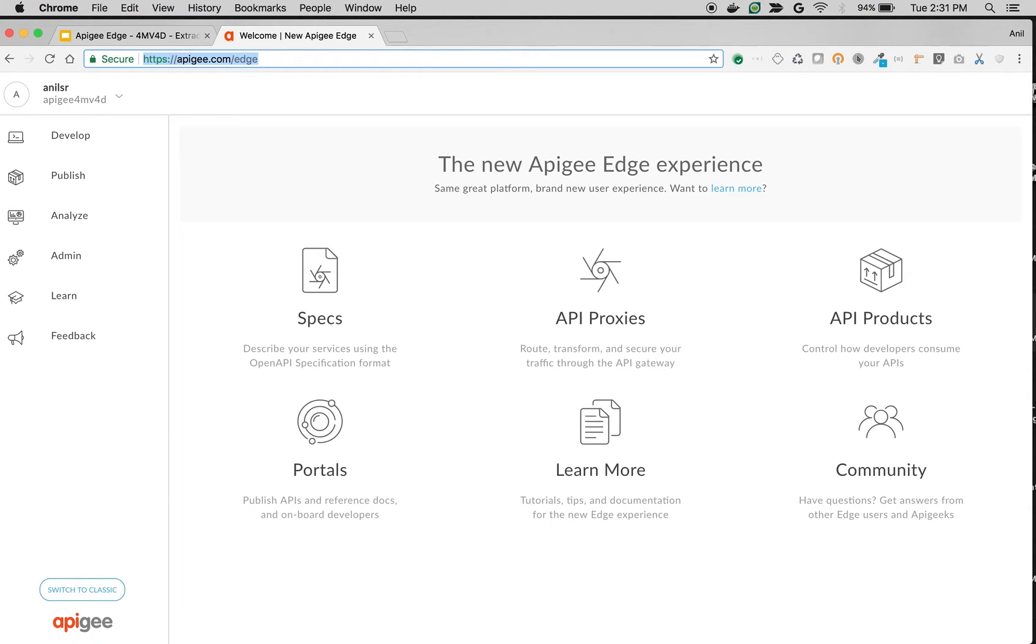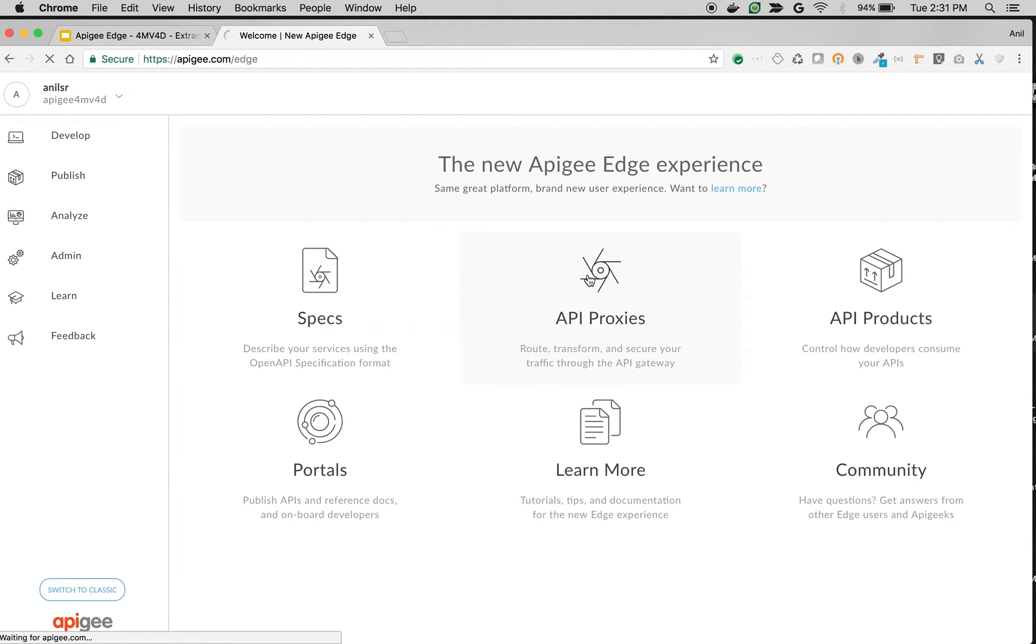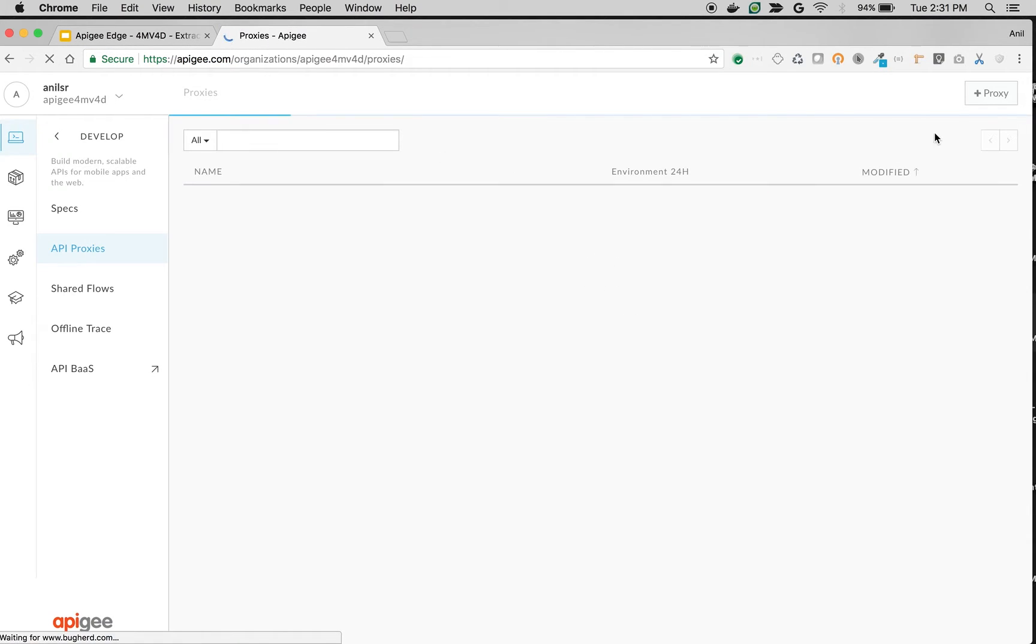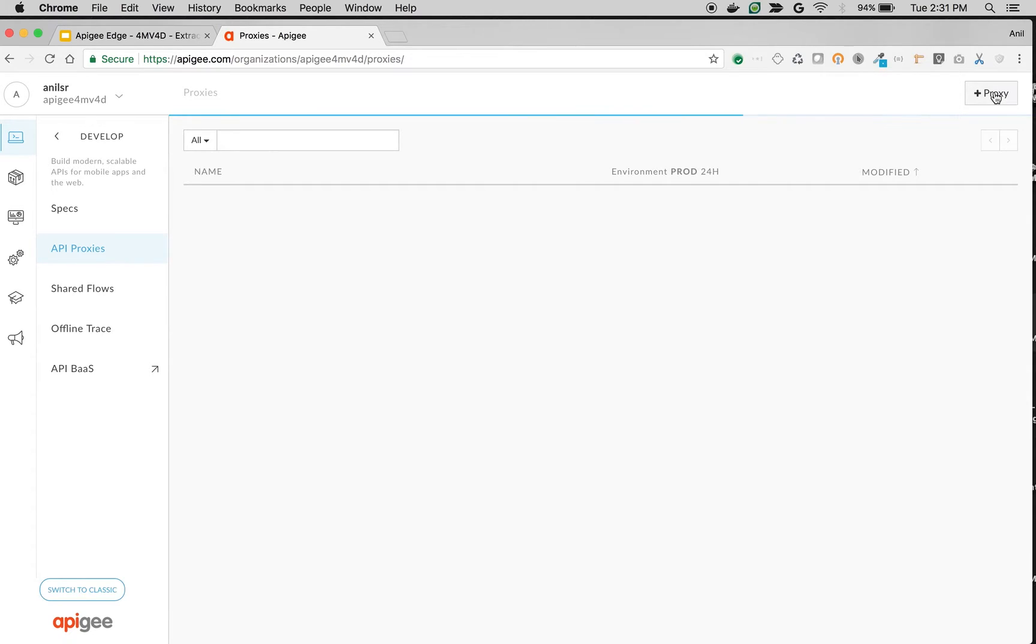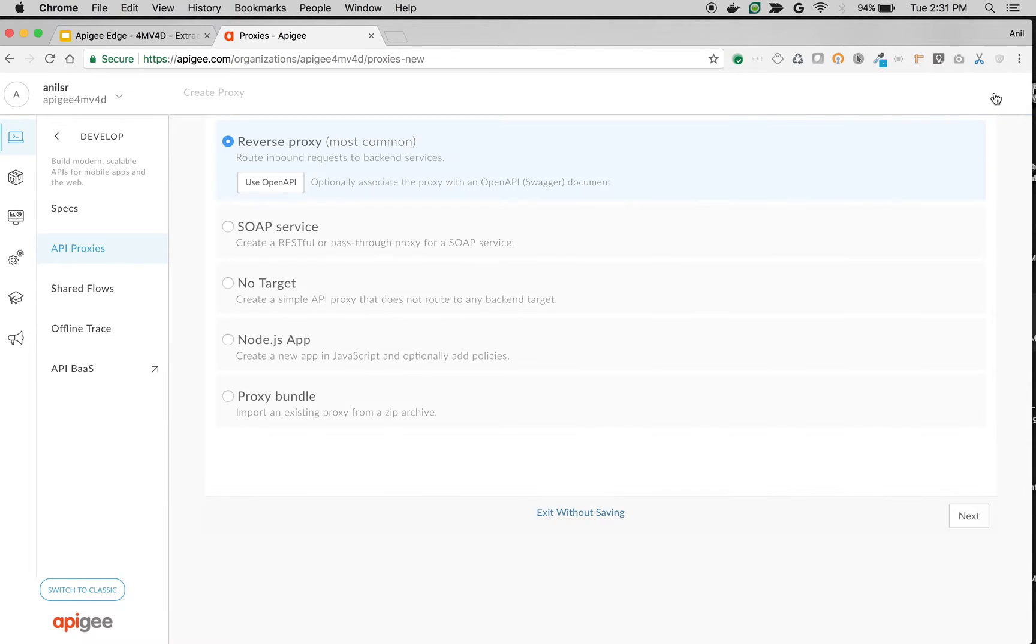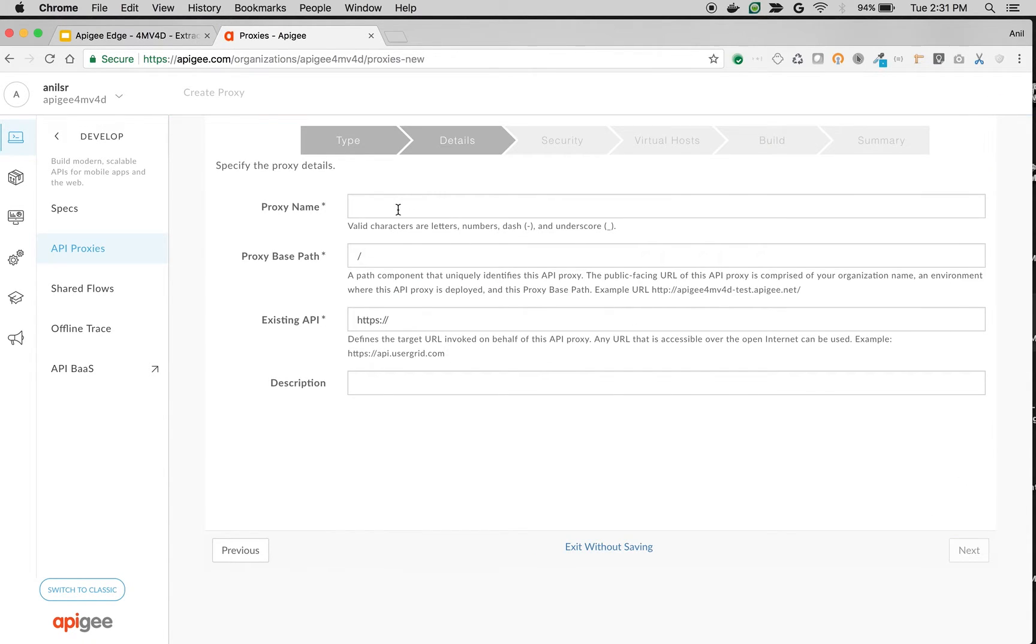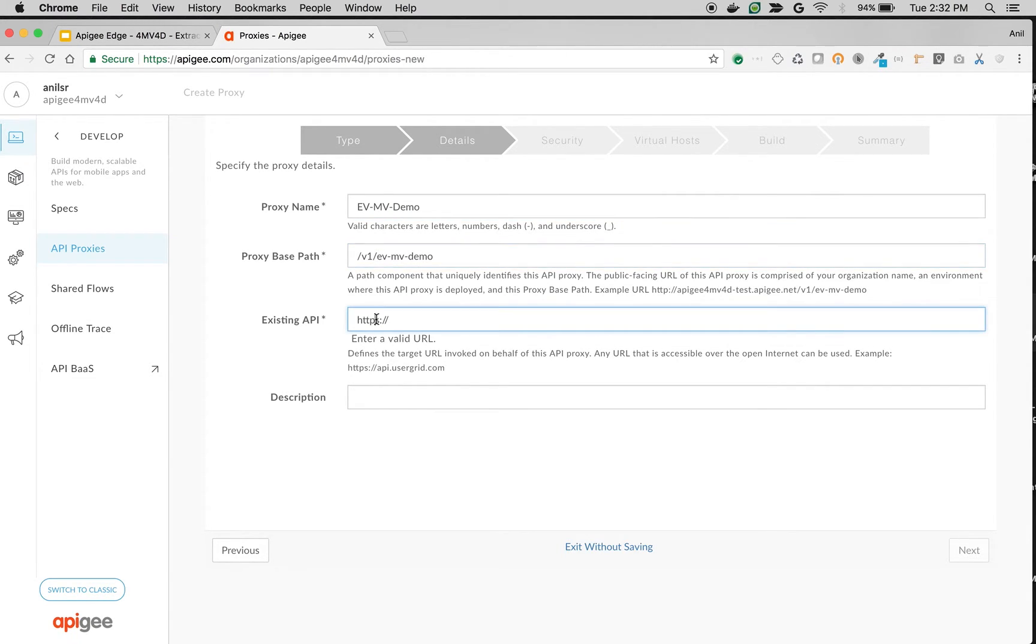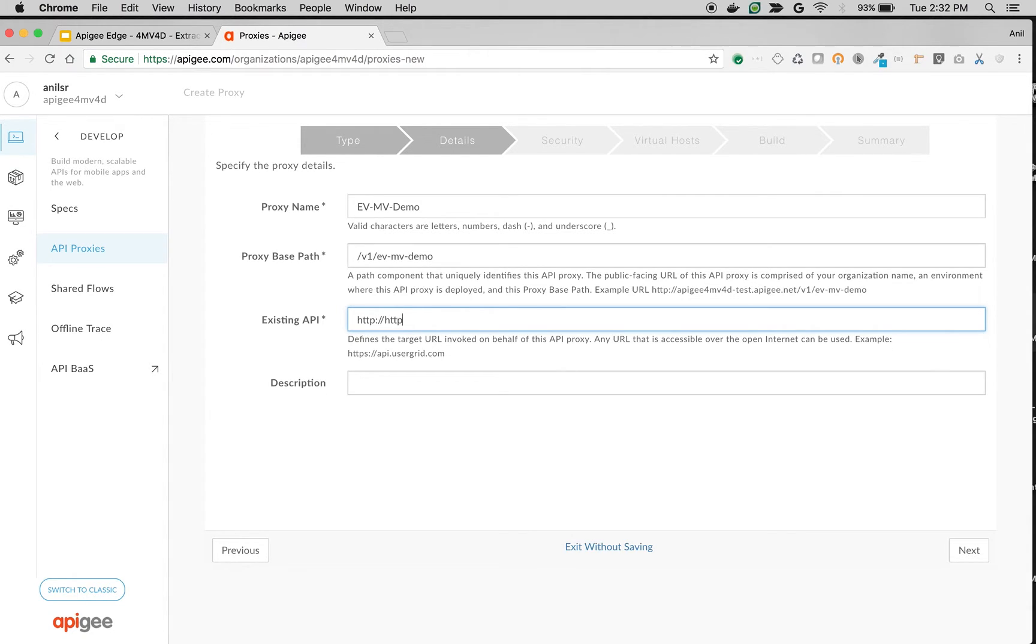As you can see here I'm logged into Apigee Edge as an API Administrator. Click on API proxies and then click on plus proxy button on top right hand screen. Choose reverse proxy and then click on next. I'm going to name my proxy as extract variables multi-value demo and give existing API as http://httpbin.org/get.